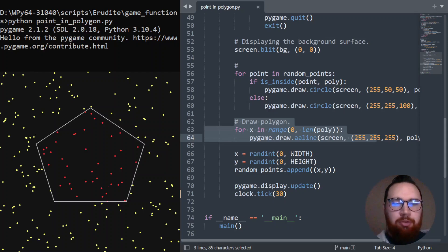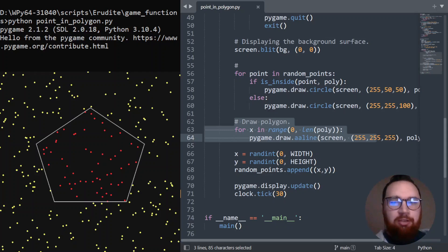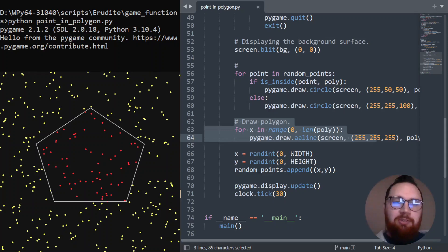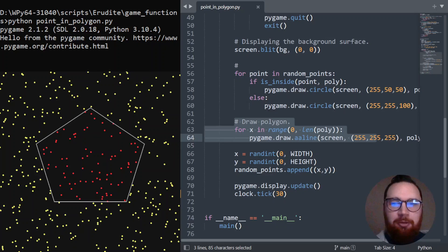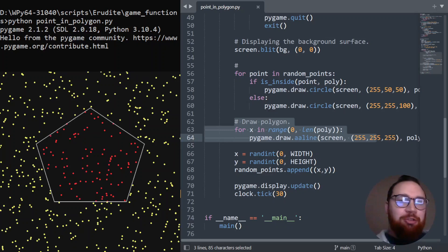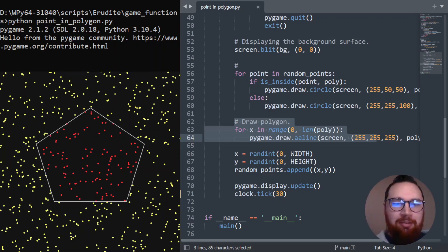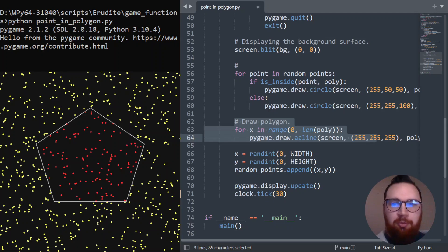You can see any of the points on the outside are colored yellow. And any of the points on the inside are colored red because our check is working. It can tell whether we're inside or outside our polygon. I hope that's been useful to you. It's just a really quick video.